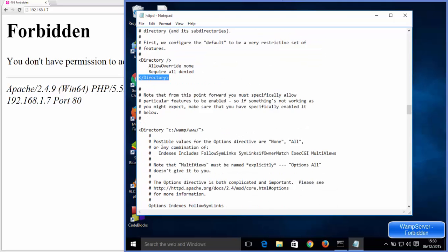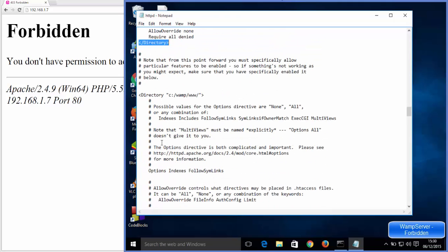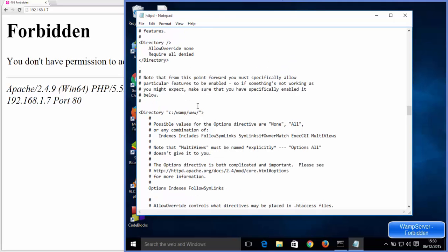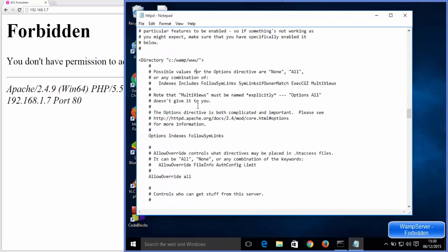Just scroll down once again, you will see this directory element, and then in front of this there is an attribute called c colon slash WAMP slash www. In here what you need to do is just scroll down a little.